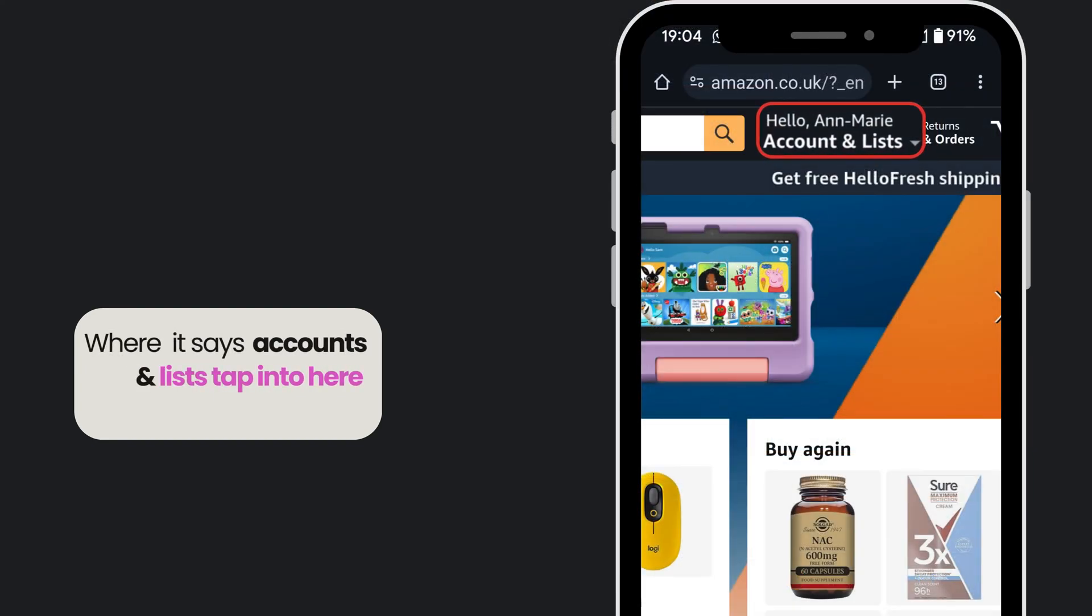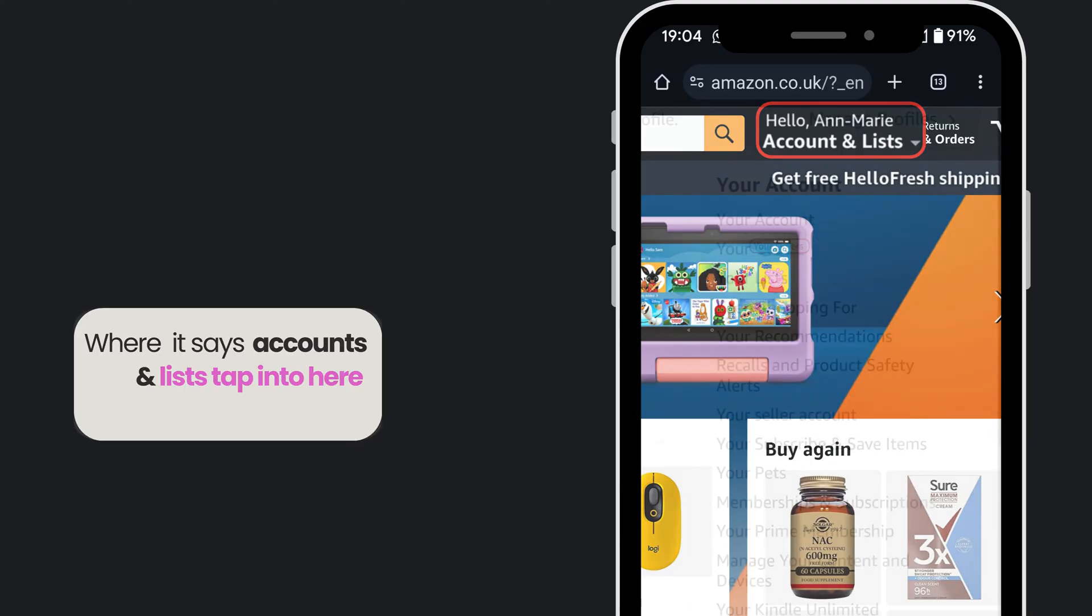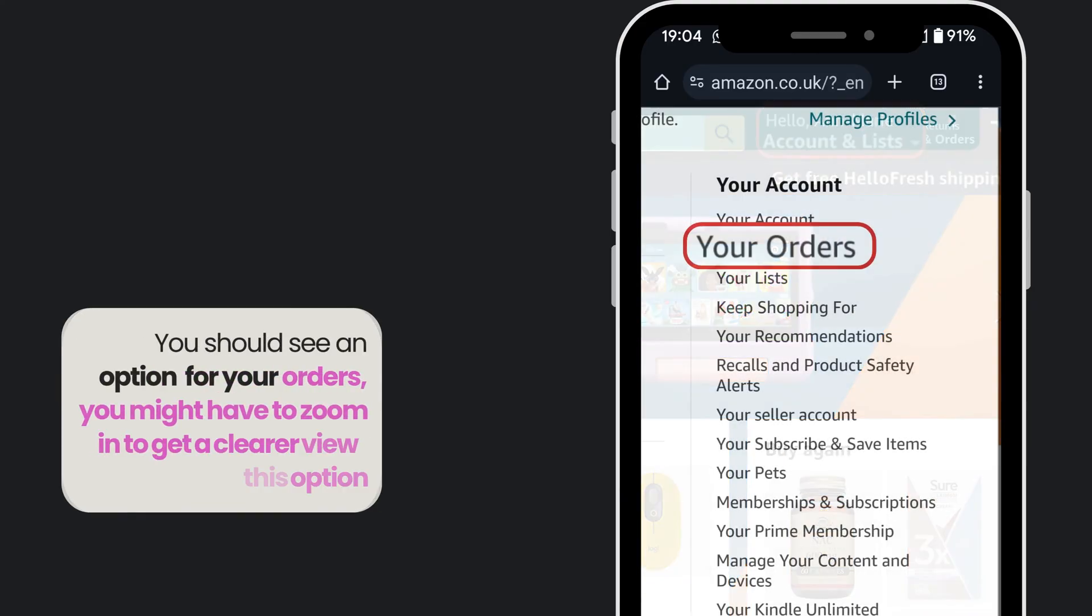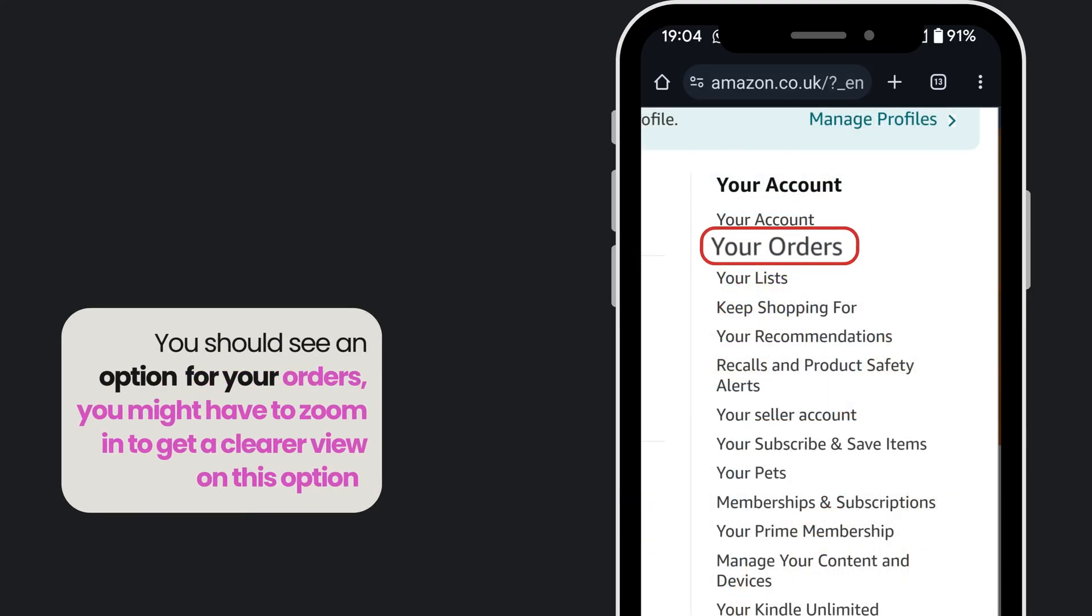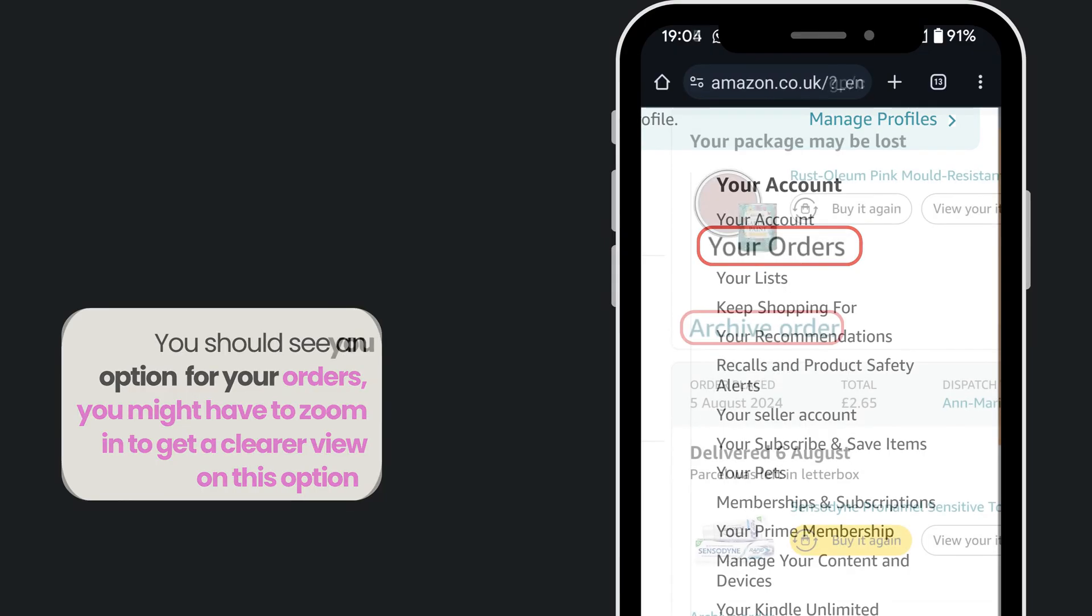Tap into here. You should see an option for your orders. You might have to zoom in to get a clear view of this option.